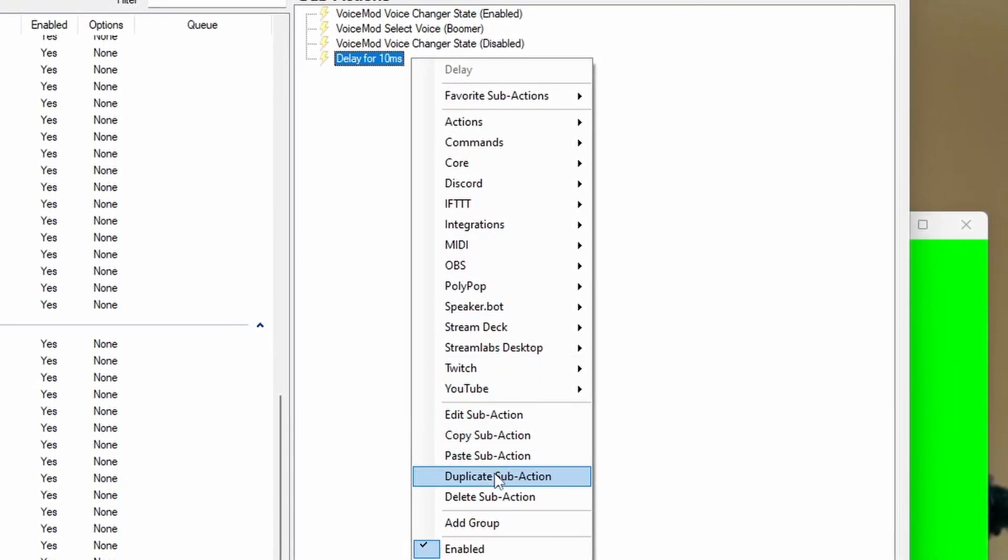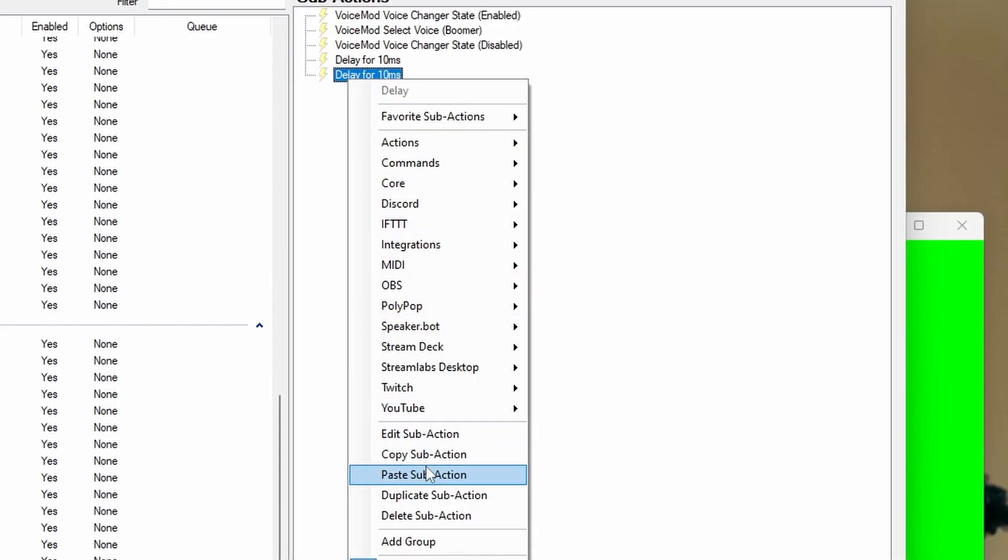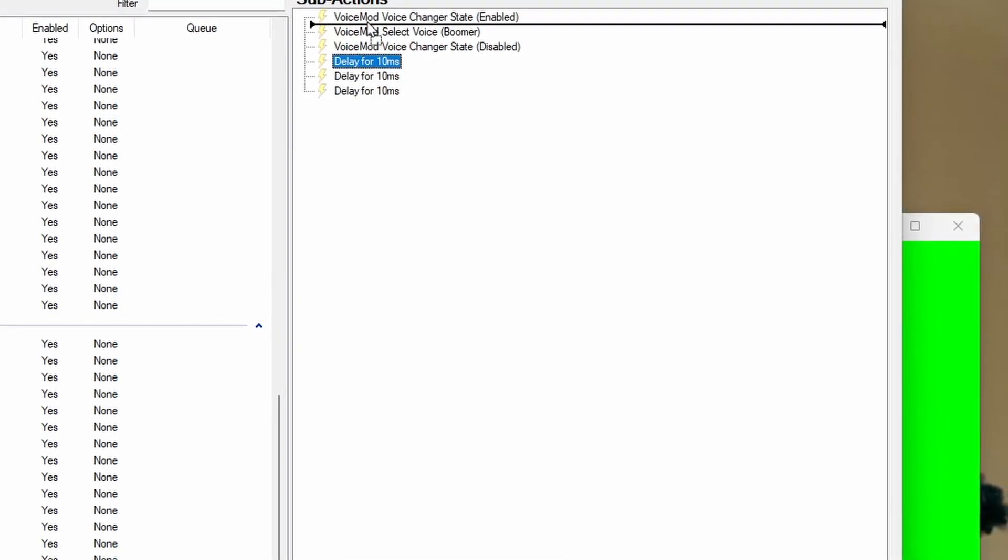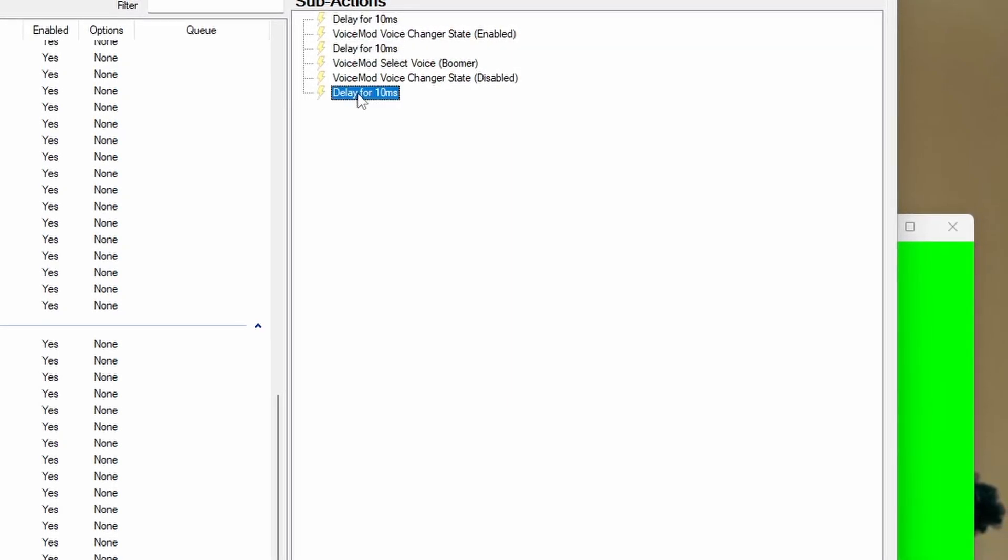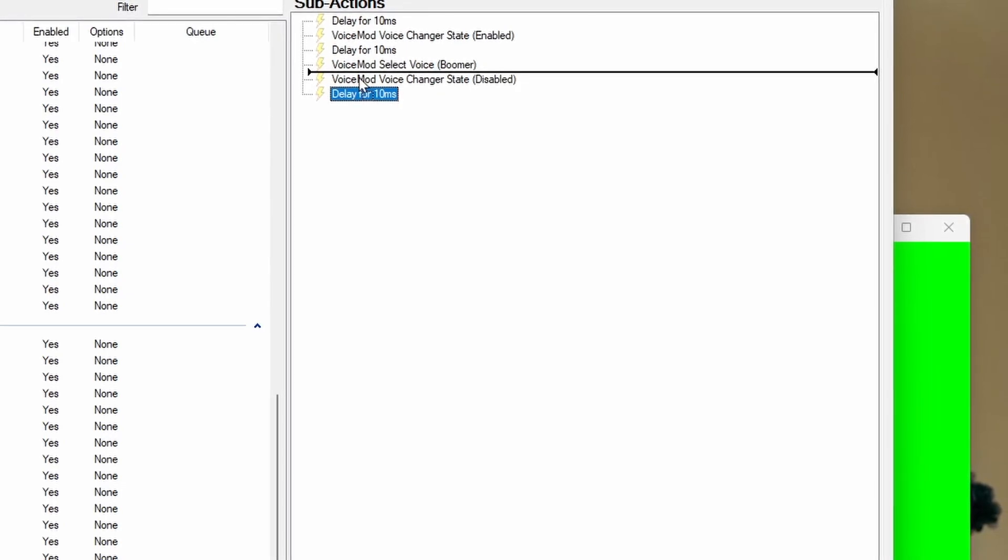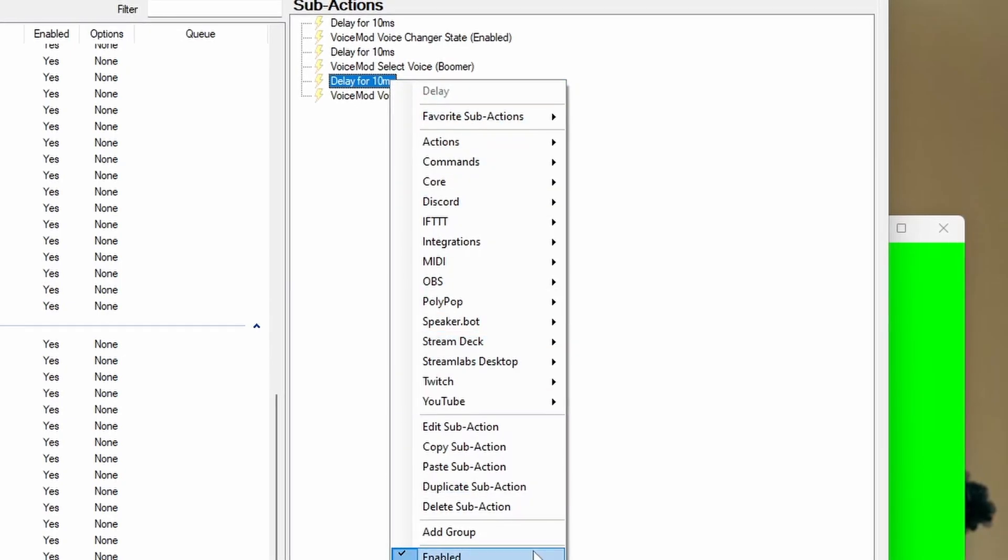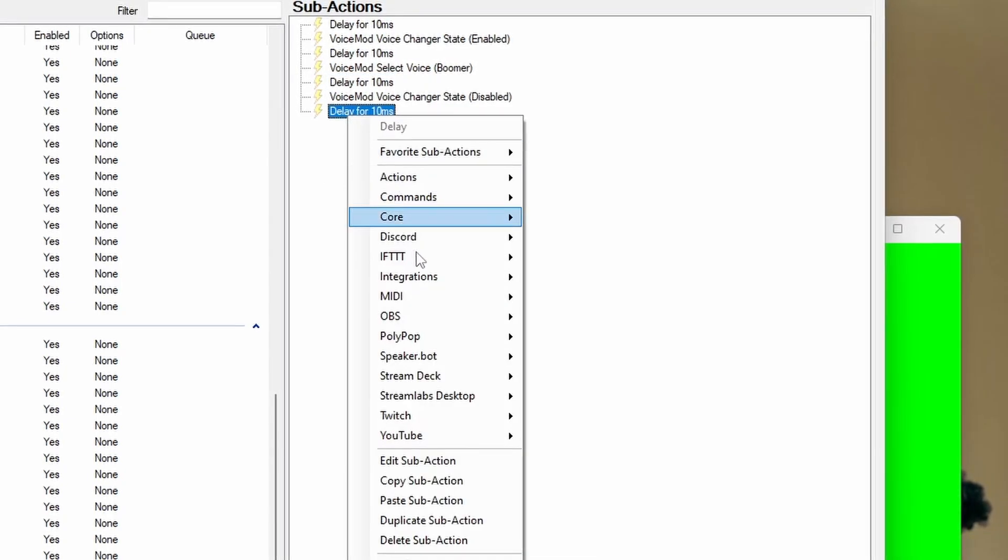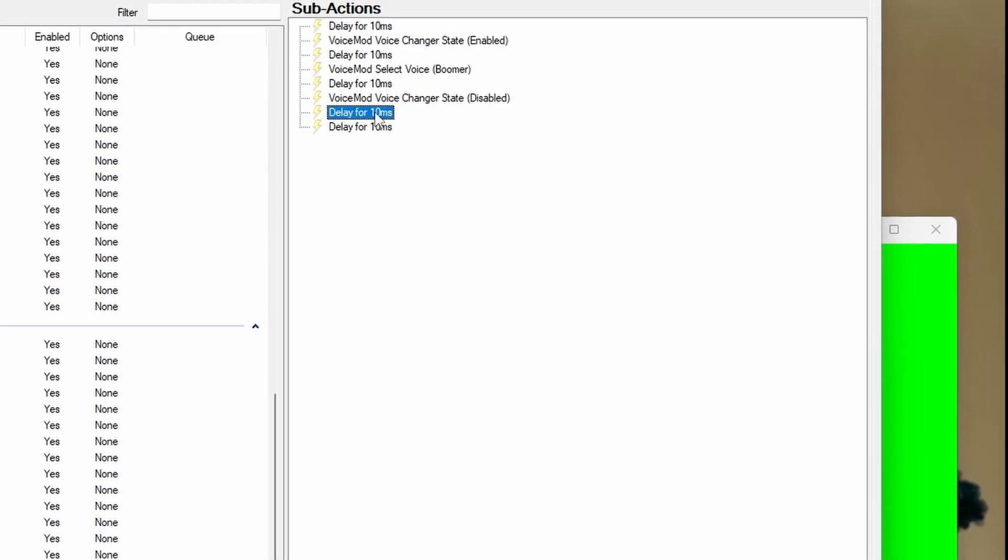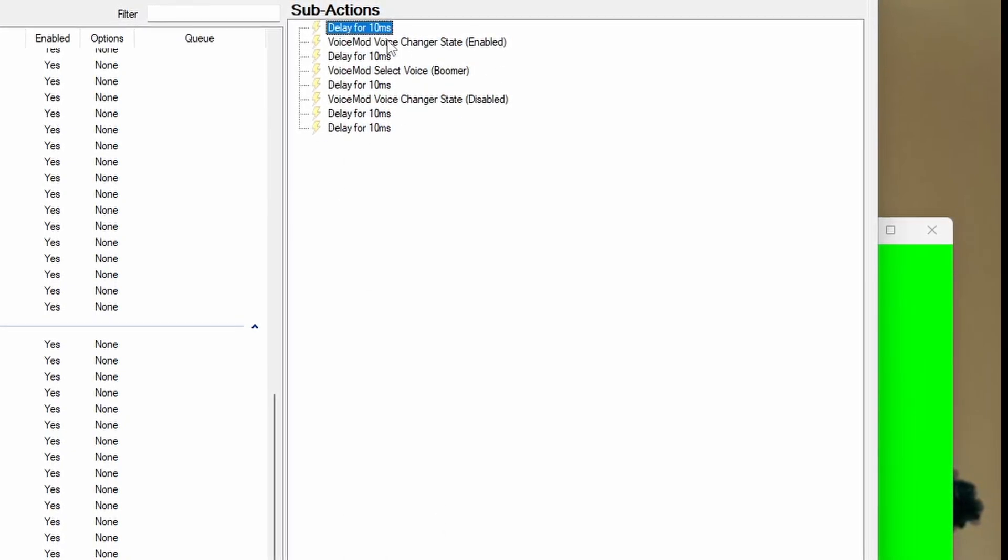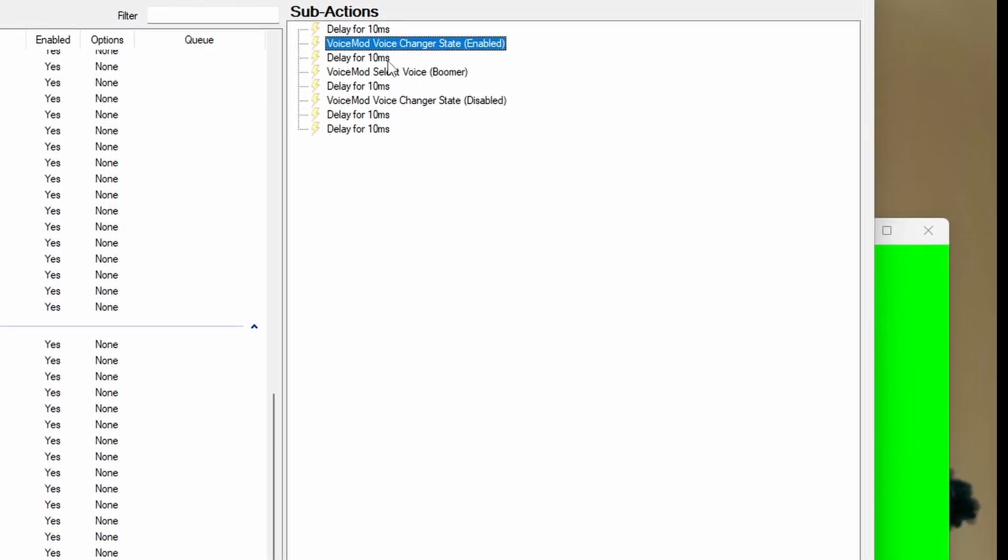Because StreamerBot is logic-based, you're going to have to enable and disable and add pauses. These tiny pauses will help the application enable and disable various states. You're going to start with a delay, then enable your voice mod changer state, which will turn it to on, then the second delay.